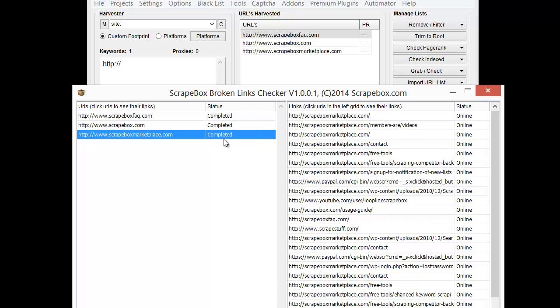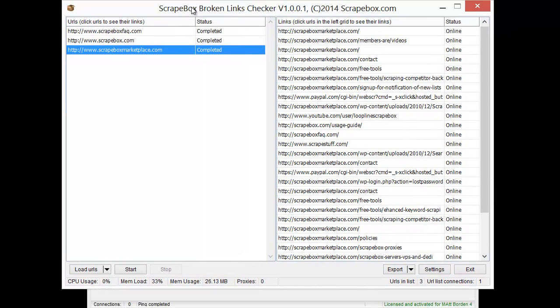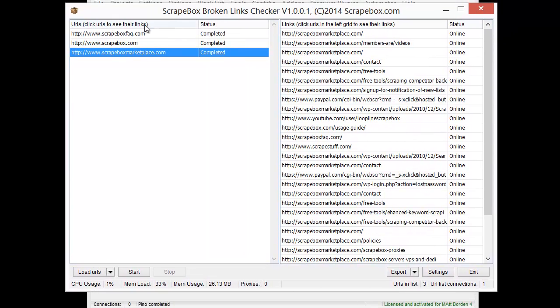If you have a list of pages on your website, it's already fine. If not, you can use other tools in Scrapebox to get that if you want to check all those, or if you just need to check a list of URLs that you have, you can load them in here and go. And that is how the Scrapebox Broken Links checker add-on works.